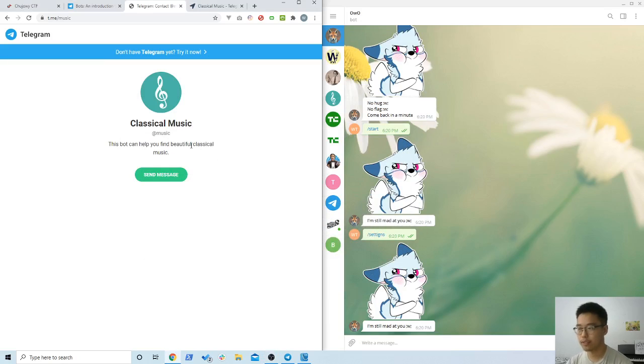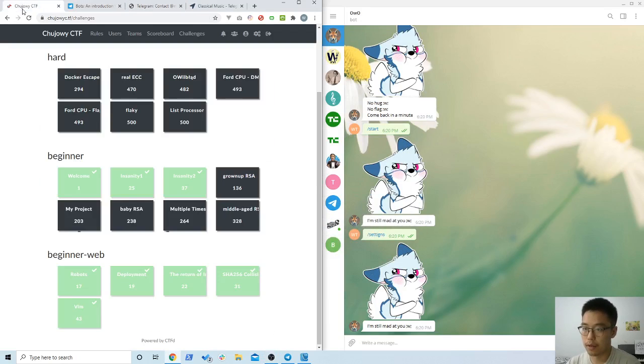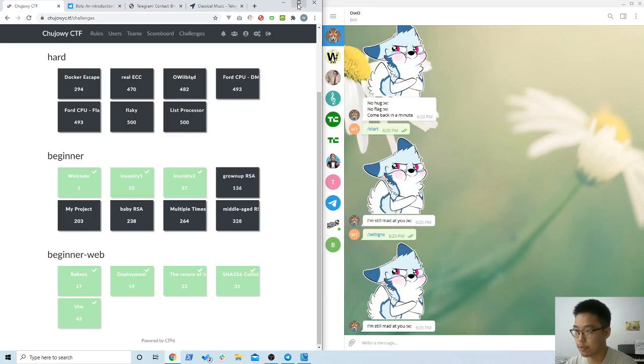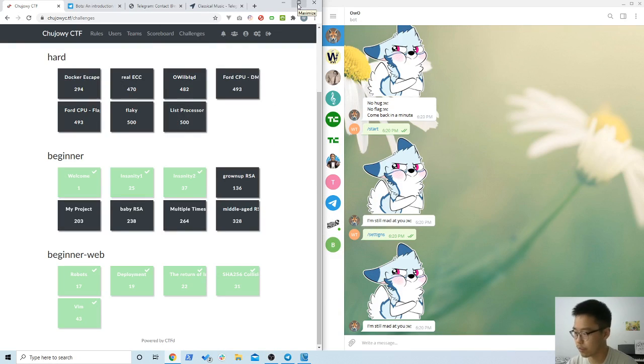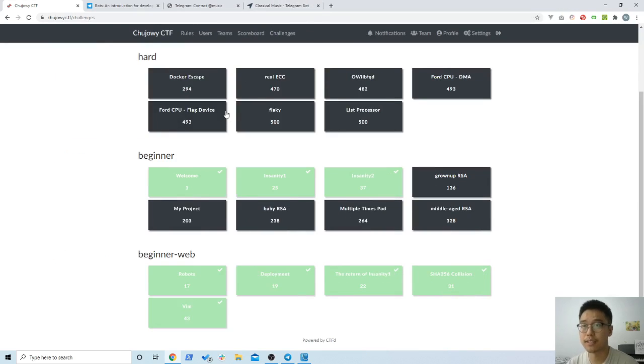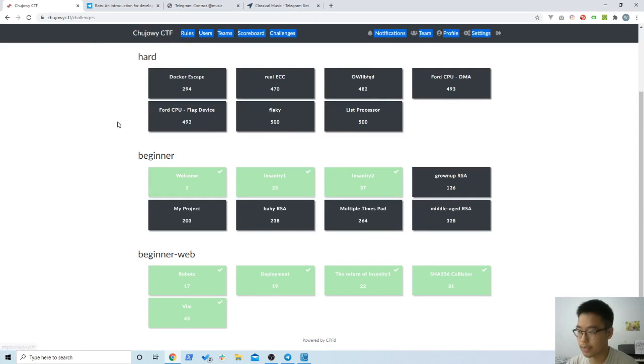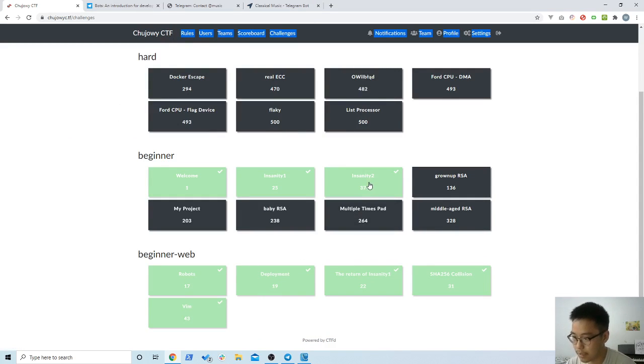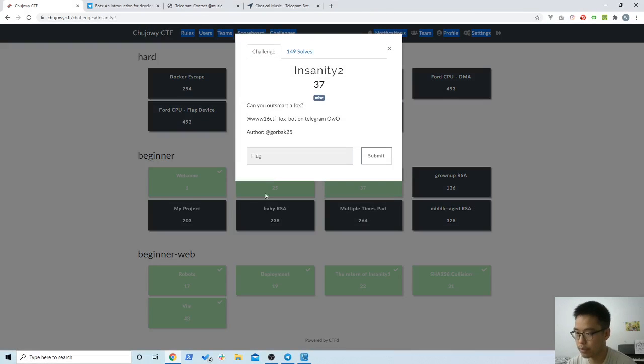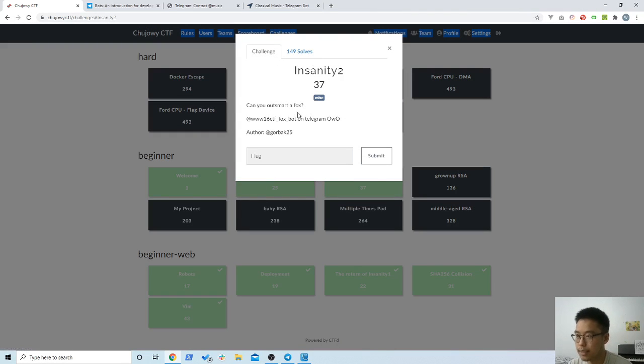Hi everyone. Today I'm going to talk about a challenge I did during the week. It started on Wednesday and lasted until today. The challenge was from TrueJoe with CTF Insanity Number Two.